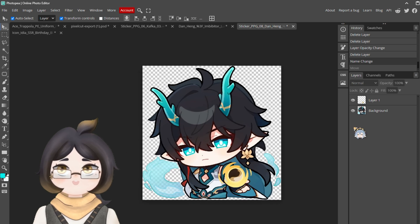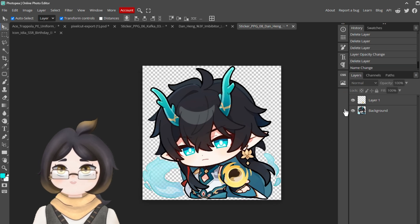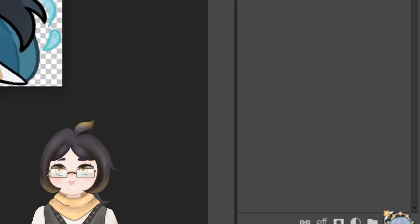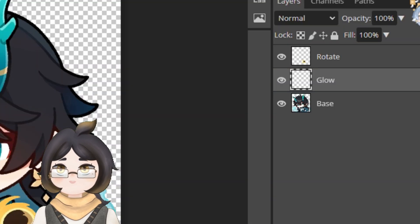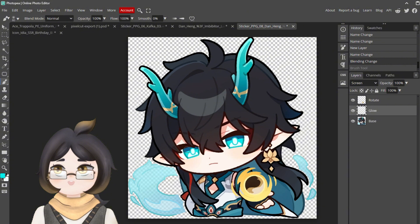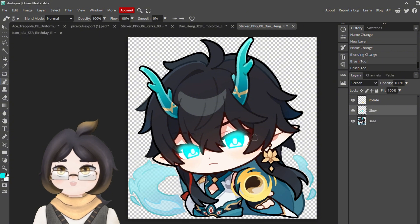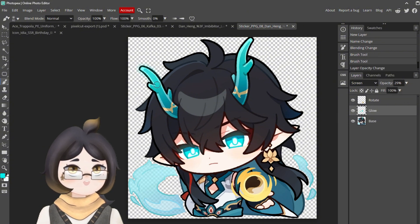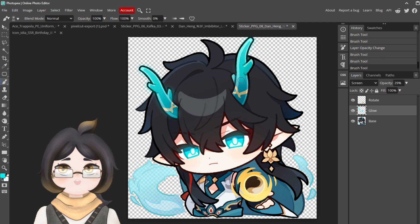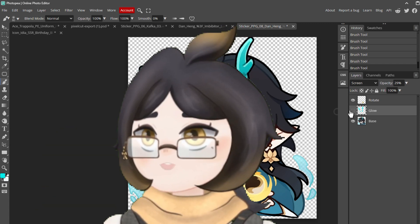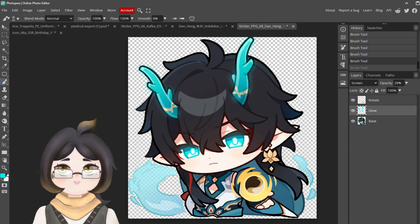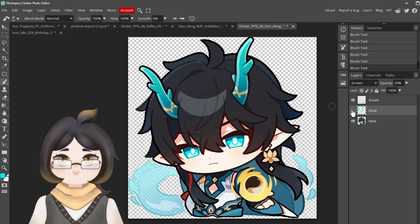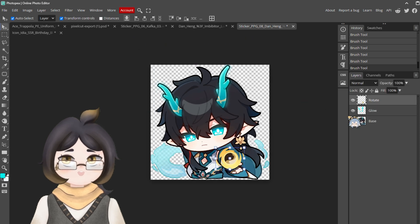With both the base and the orb on two different layers, I went ahead and created a new layer with a screen blending mode. Then, by using an airbrush tool, I painted over the eyes and the horns to give them the glow effect I want. Now, I want you to open your eyes very wide and keep track of your layers.